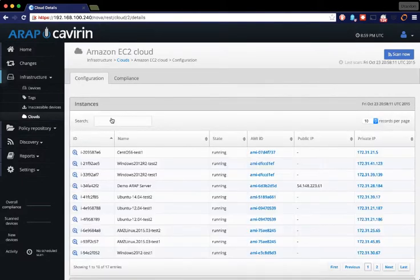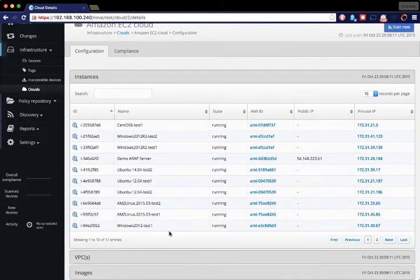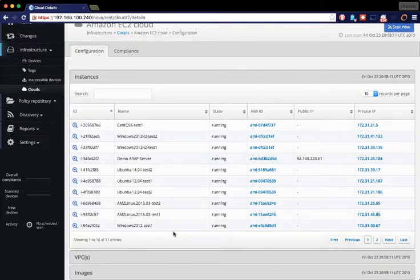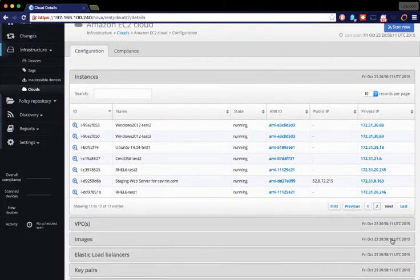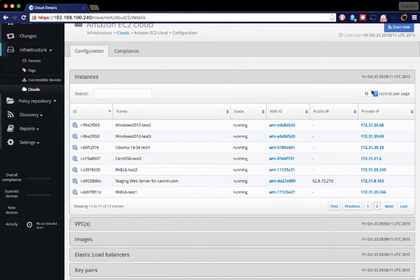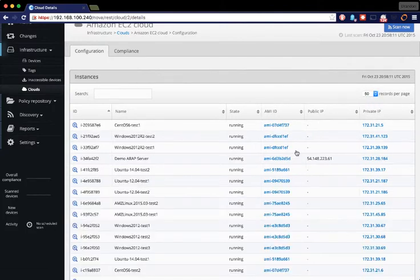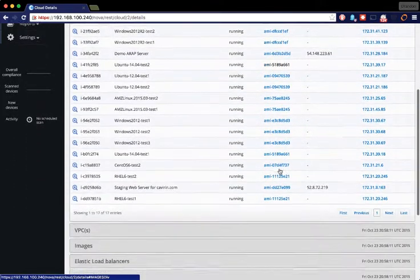As you can see here, we see all of our running instances. This section is paginated, so you can go to the next page to see more instances. You can also change how many you want to see up here to be able to see all of your instances at once.